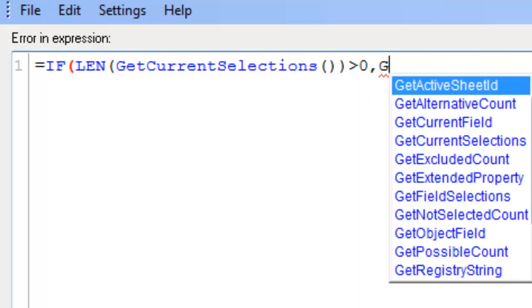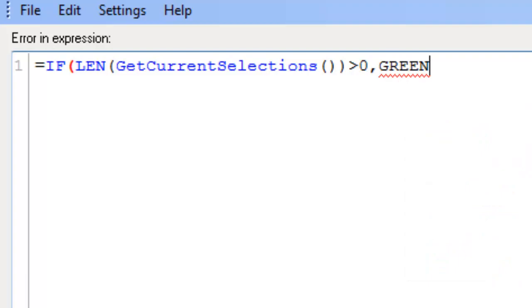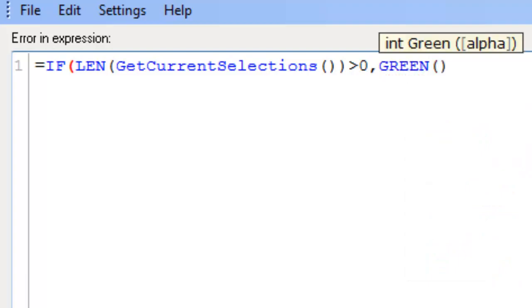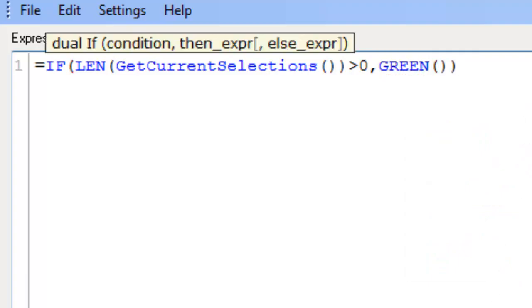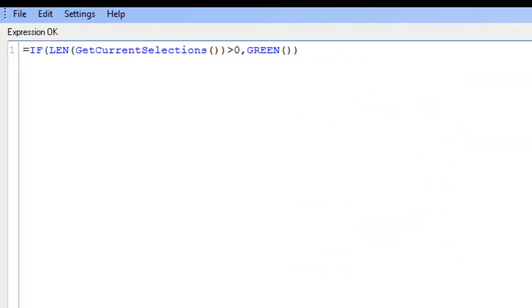we're going to say make it green. So comment green, open close parentheses. Final close parentheses and click ok.